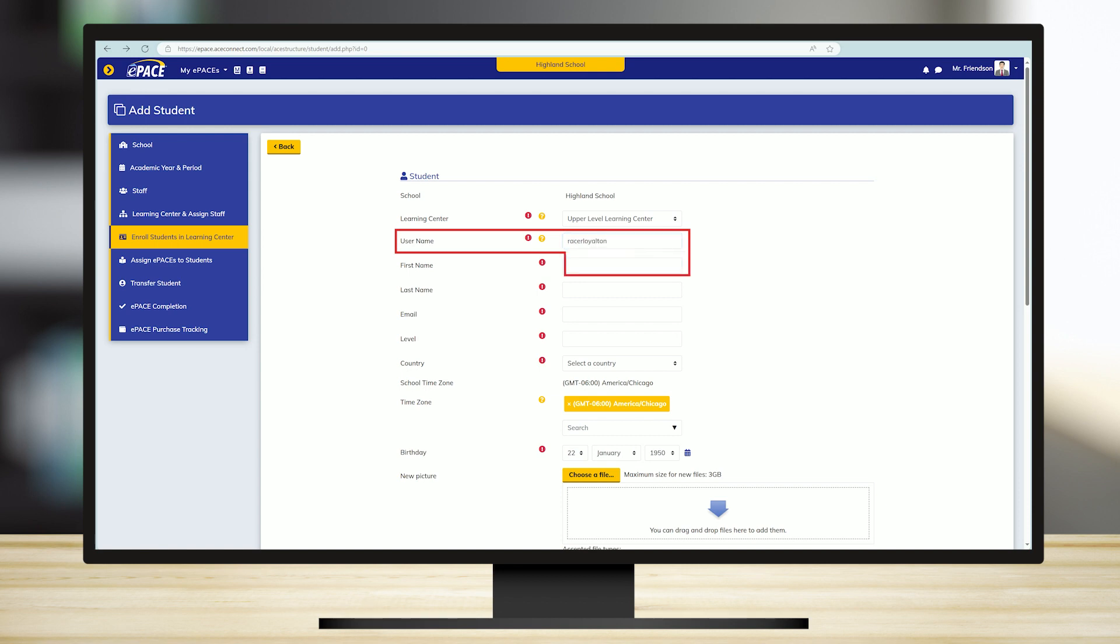The username can only contain alphanumeric lowercase characters, letters and numbers, underscore, hyphen, period, or at symbol. Please note the username you create is permanent and cannot be changed.